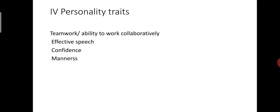Next is teamwork and ability to work collaboratively. Almost every job requires employees to collaborate or at least get along with a diverse group of colleagues. The ability to work with others is a highly valued trait for employers.